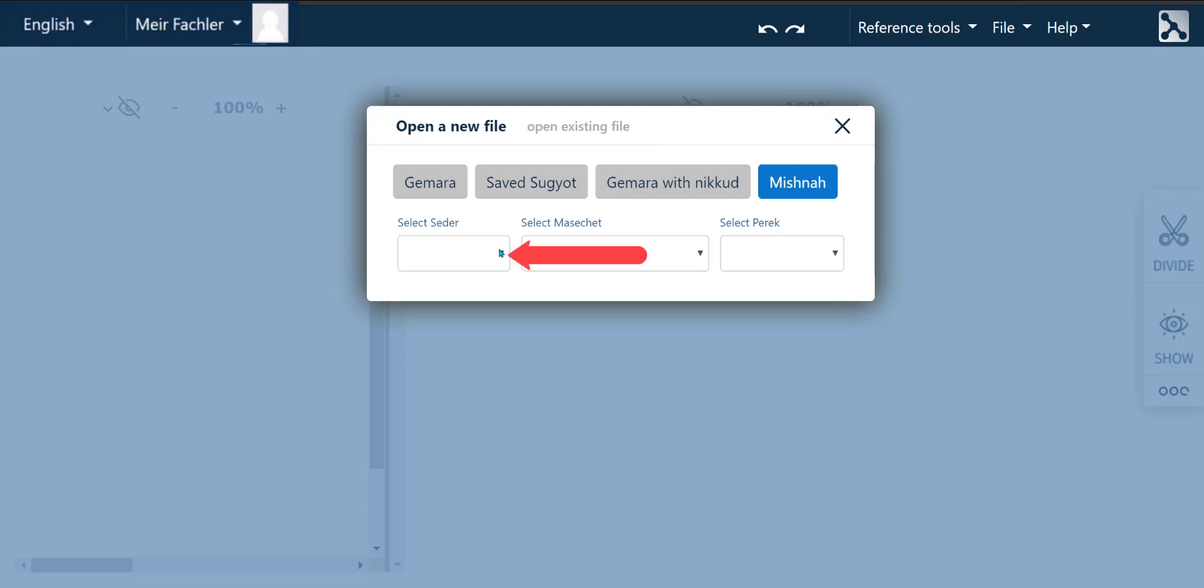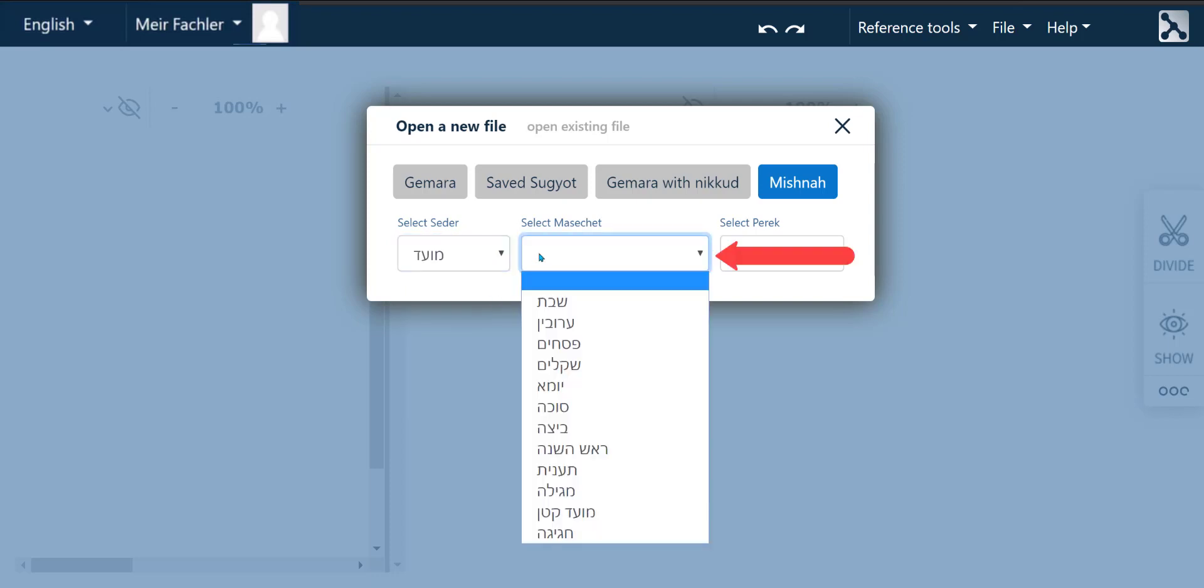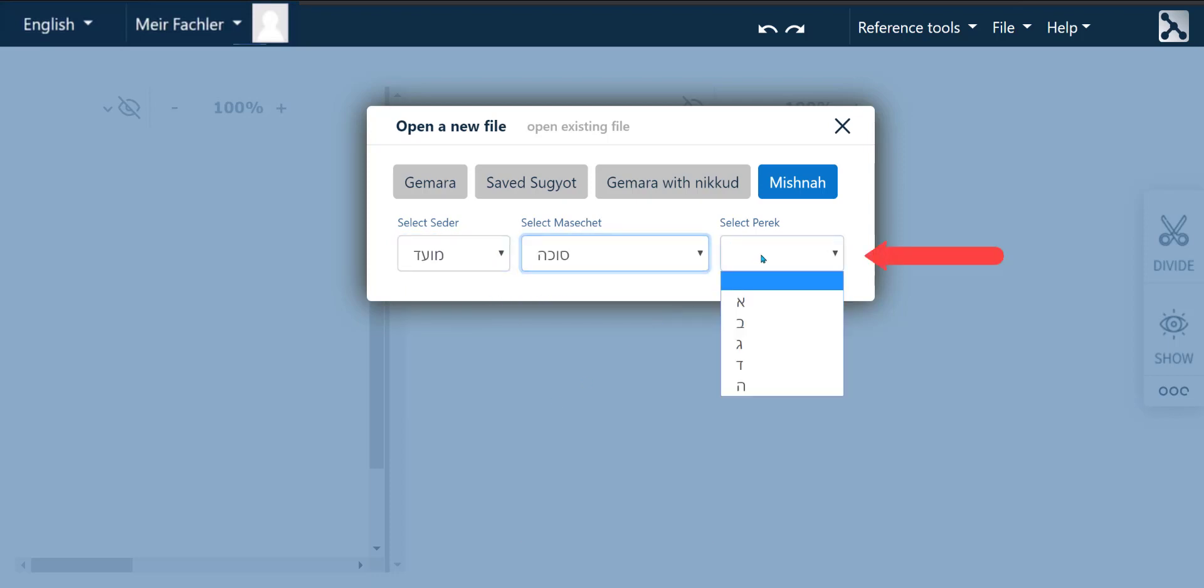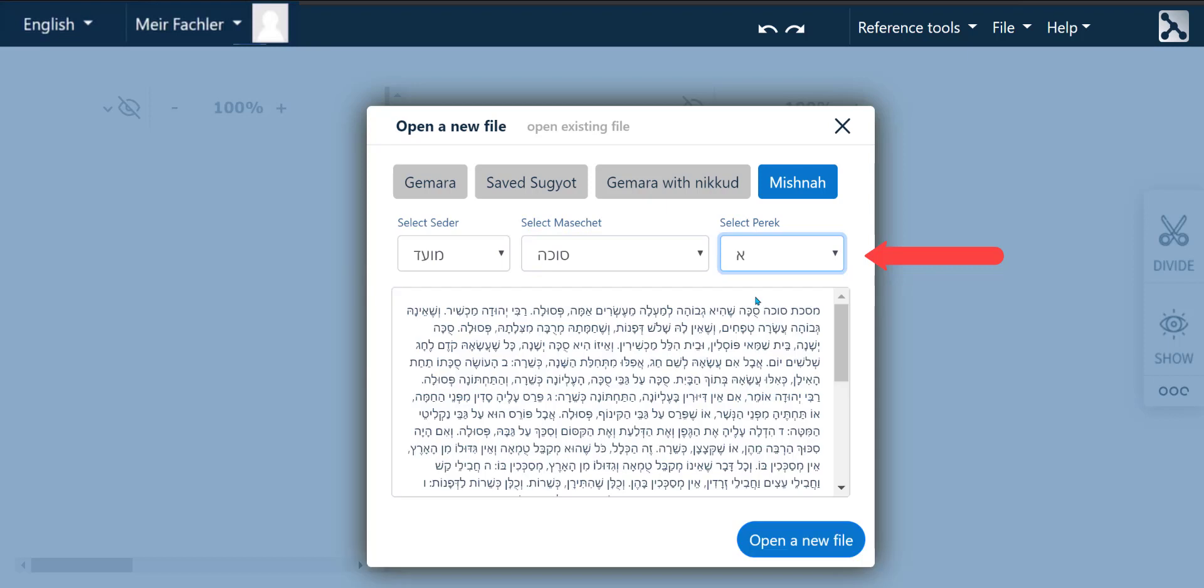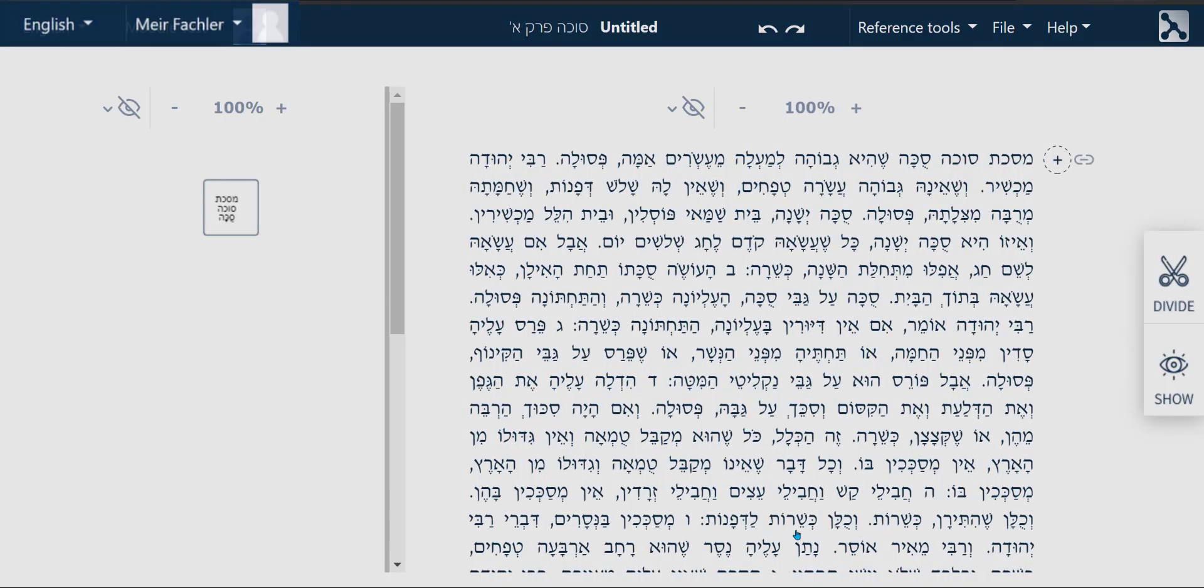To do this, we first choose according to Seder, Seder Moed, and then according to Maseret, Maseret Sukah, and then according to Perak, Perak Aleph. Then we click on the Open a new file button and the whole Perak now appears on the screen.